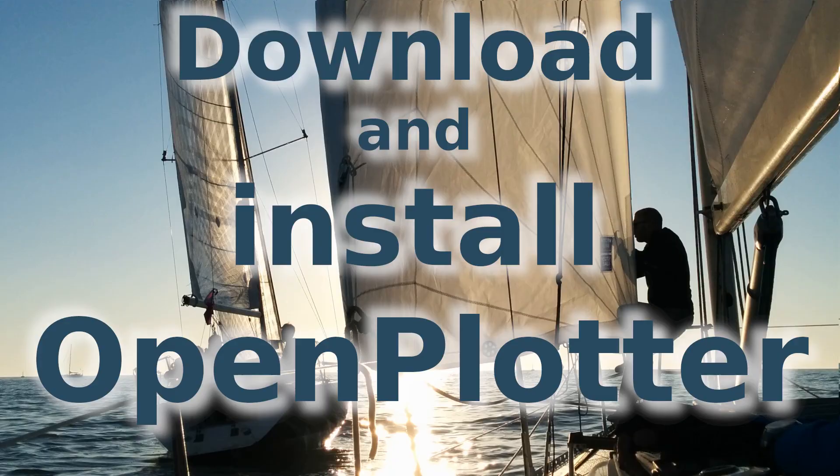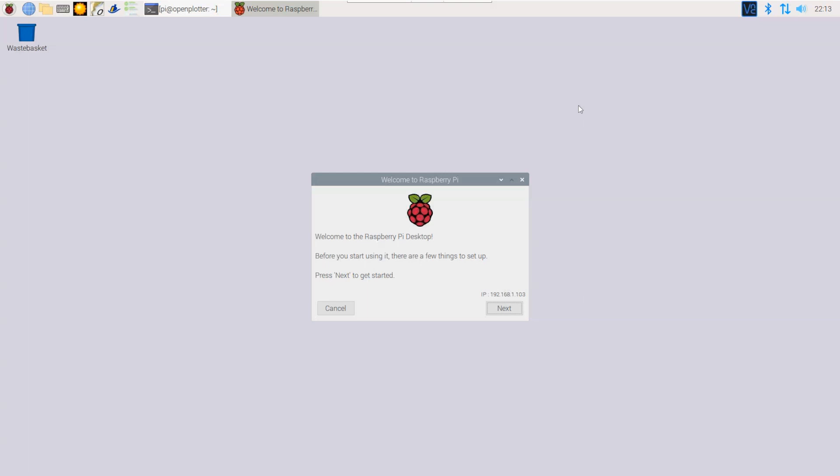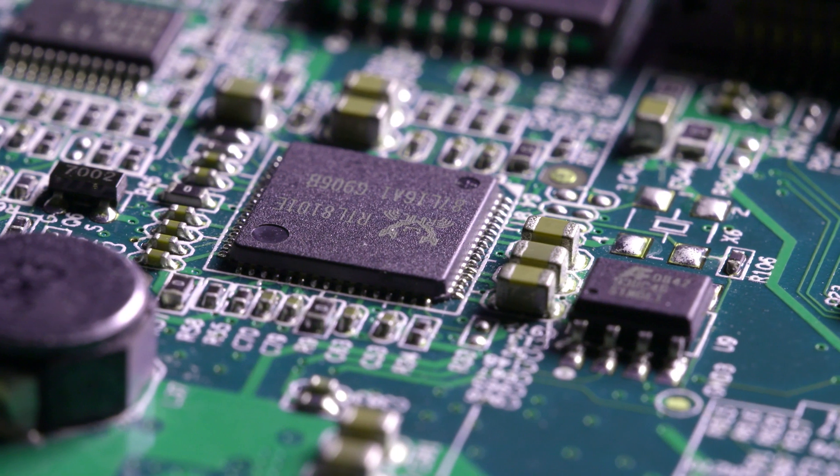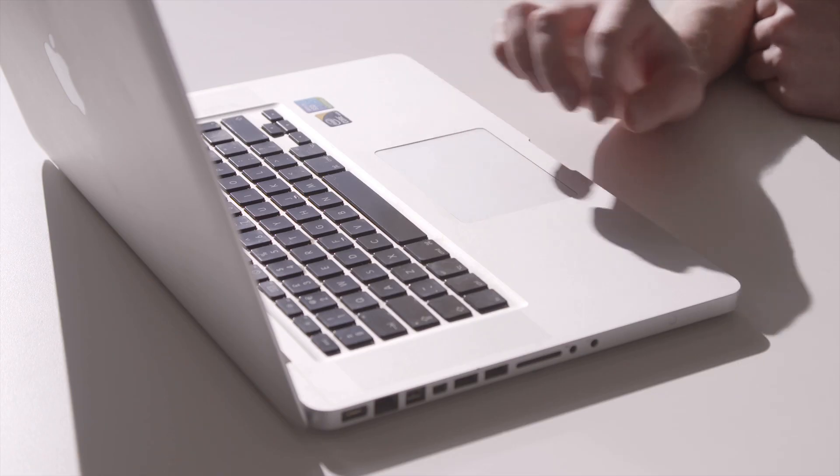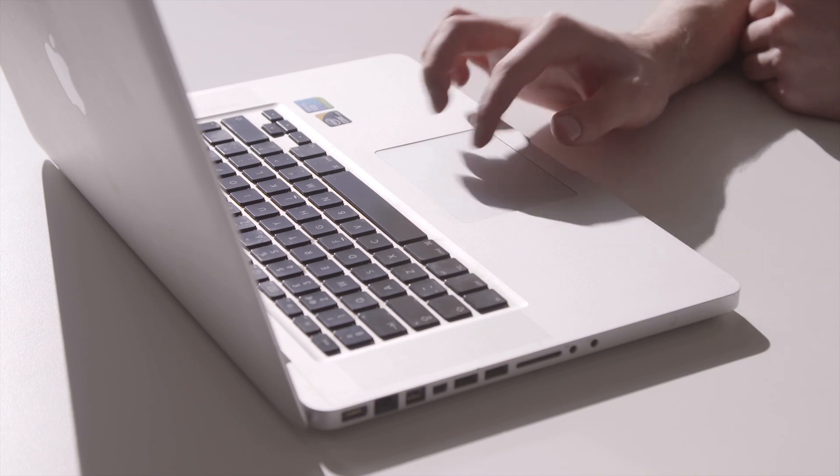Hi, in this tutorial I'll show you how to download and install OpenPlotter for the Raspberry Pi. You'll see what hardware you need and how to get the software installed. For hardware, we'll use a Raspberry Pi,